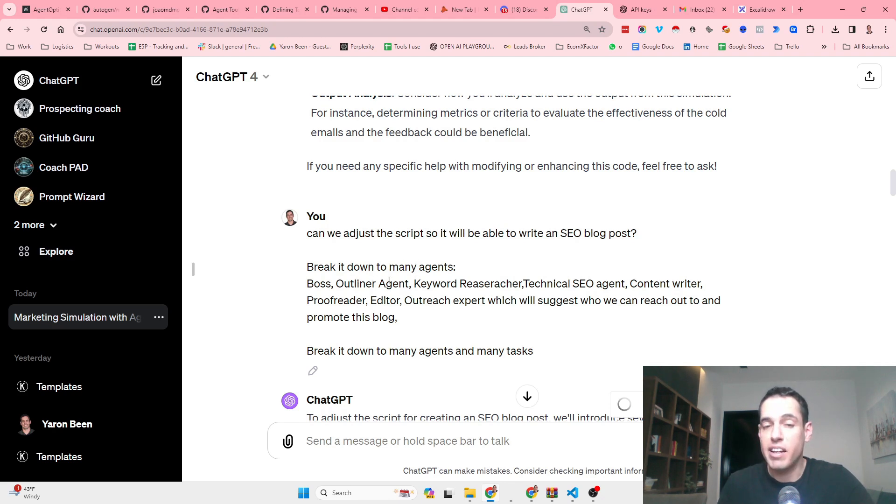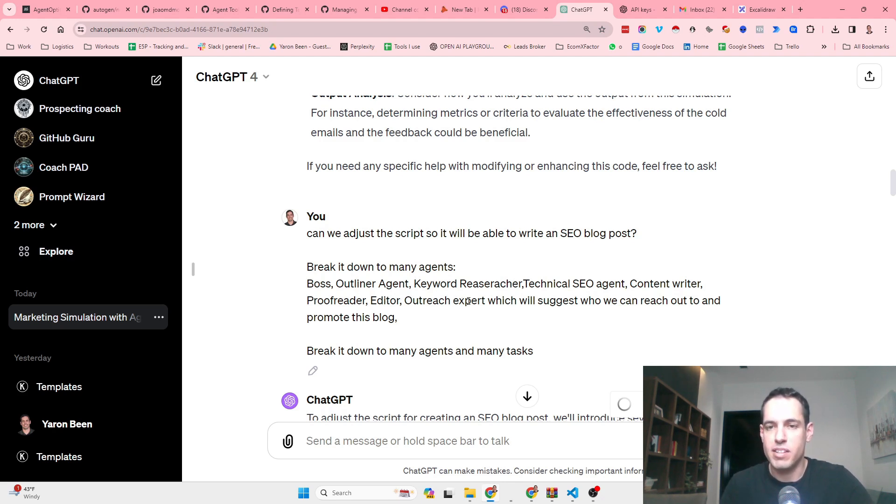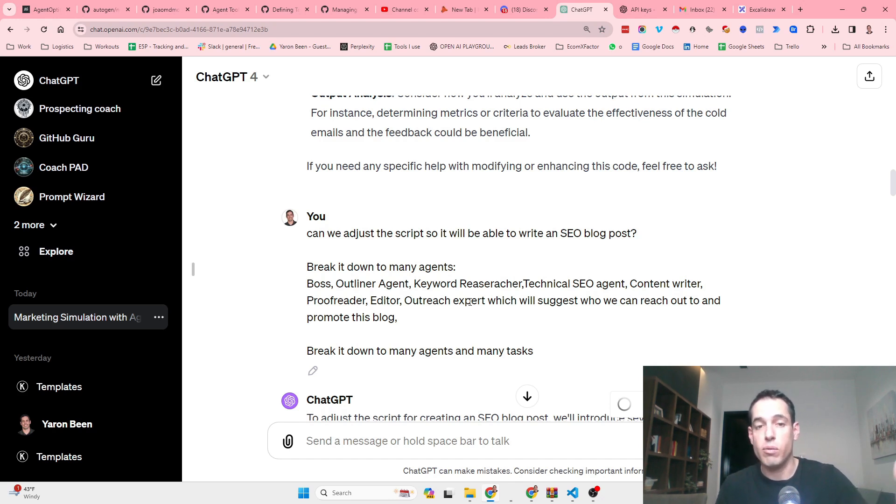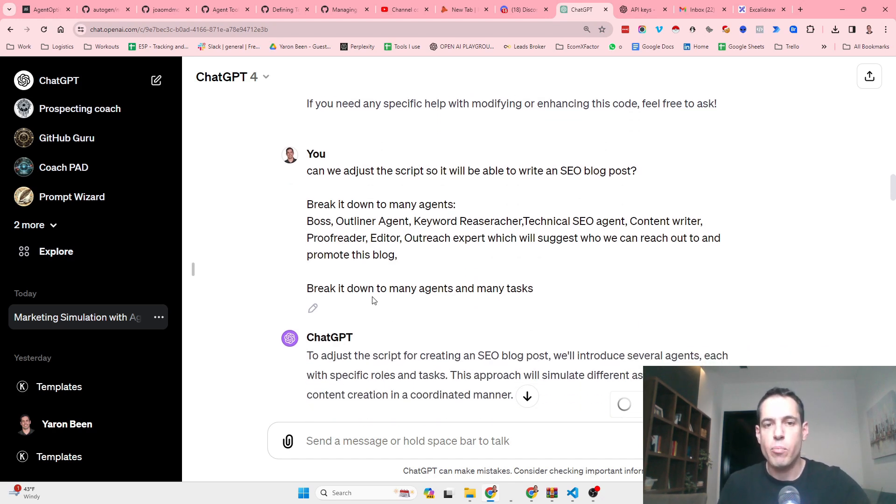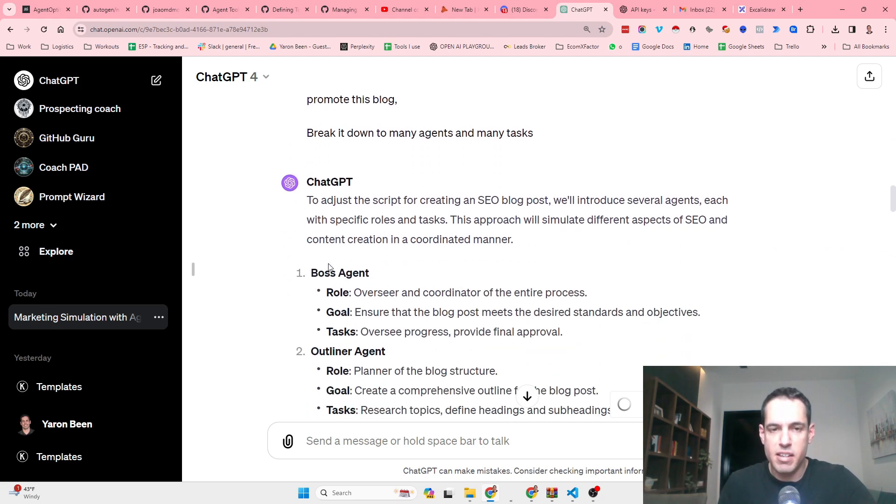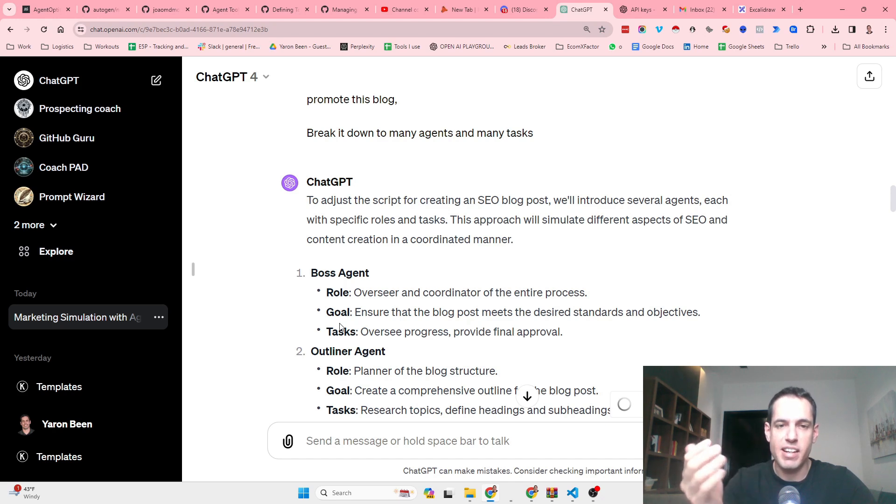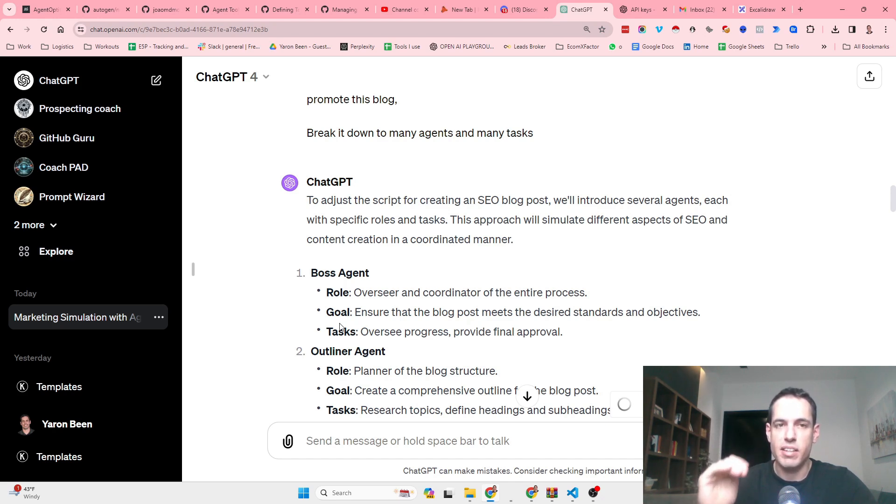I told it to write an SEO blog post and break it down to many agents: a boss, an outliner agent, a keyword researcher, a technical SEO agent, a content writer, a proofreader, an editor, and an outreach expert which will suggest who we can reach out to and promote the blog.